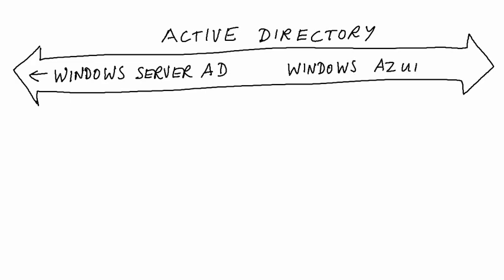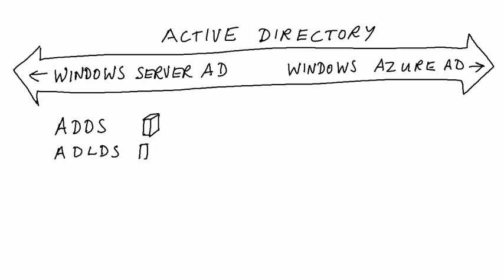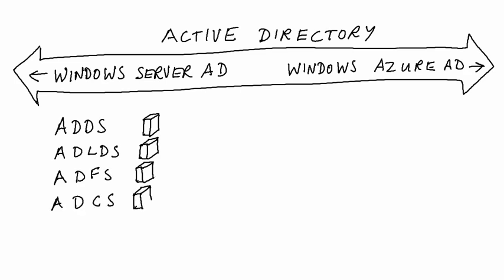For example, Windows Server Active Directory offers five core services: Active Directory Domain Services, Active Directory Lightweight Directory Services, Active Directory Federation Services, Active Directory Certificate Services, and Active Directory Rights Management Services.